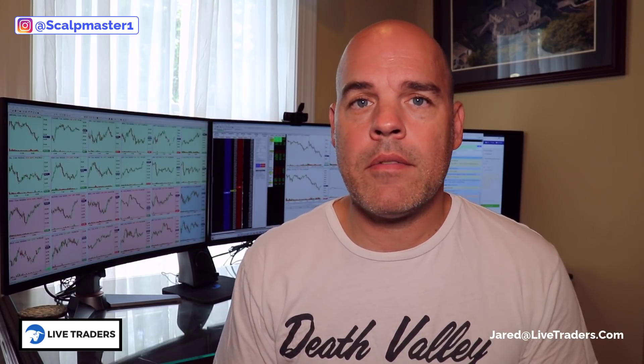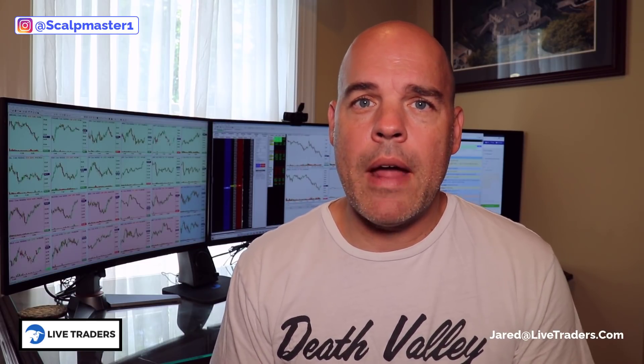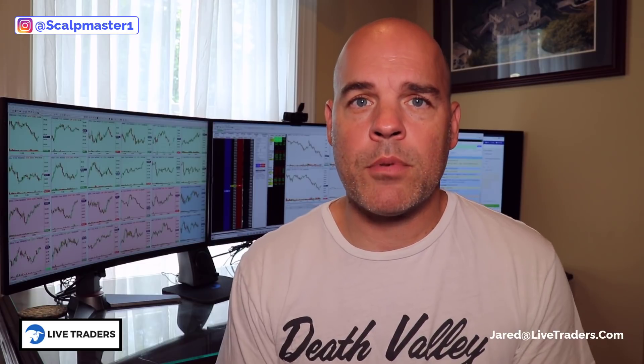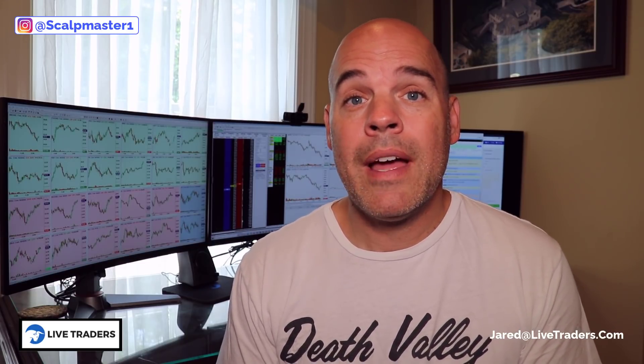Some stocks are a little spreadier, some stocks are a little whippier. What I'm getting a lot of emails about is people saying that was a great pattern, Jared, but I got skipped on it. Well, because you didn't give it enough room. Maybe another day for another quick tips lesson we'll talk about anticipating some of those entries.